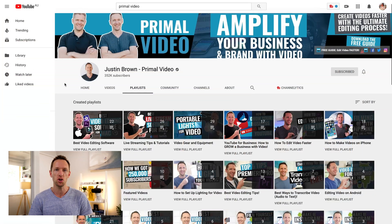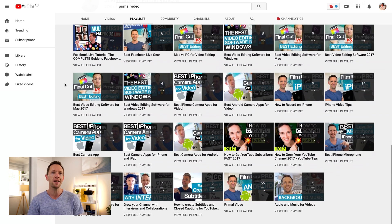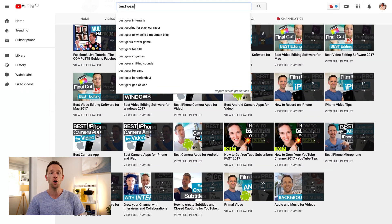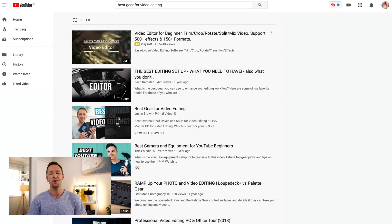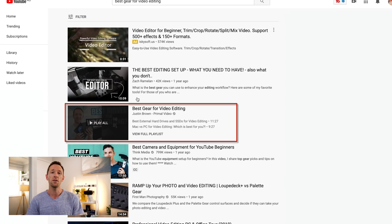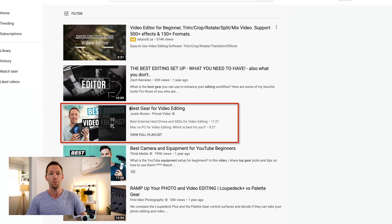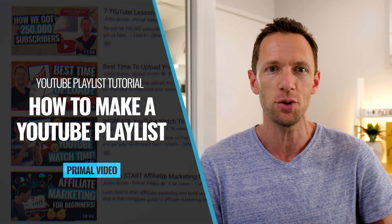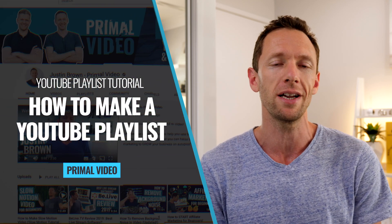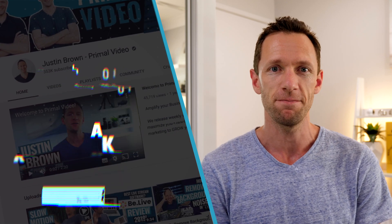YouTube playlists are great for customizing your channel for your audience, but if you set them up right, they can also help you get found in YouTube search and start generating a ton of extra views with just a few simple tweaks. In this video, I'm gonna show you how to make a playlist on YouTube and how to optimize those new playlists to get more views fast and easy.